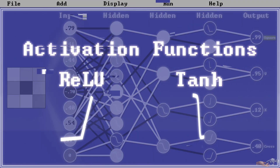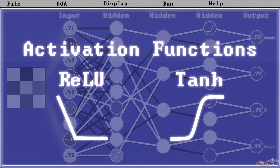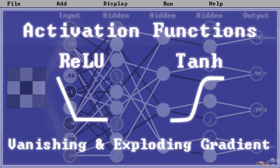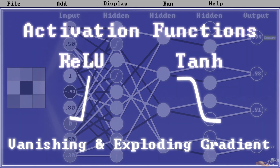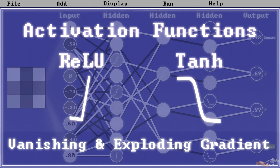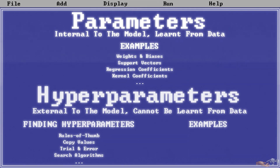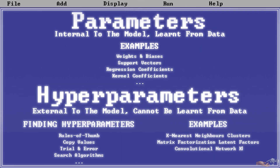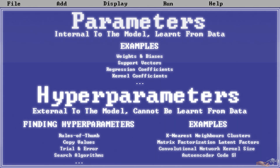For instance, certain activation functions are harder to train for, and can also lead to issues like the vanishing and exploding gradient problem, which have huge impacts on the output. These issues are beyond the scope of this video, but mentioned to satisfy curiosity. Other hyperparameters we will mention but not divulge into include the number of clusters in k-nearest neighbors, the number of latent factors in matrix factorization, the kernel size in convolutional neural networks, the code size in autoencoders — the list can go on and on.